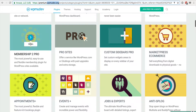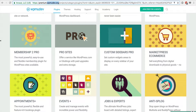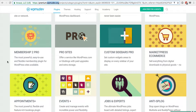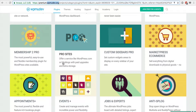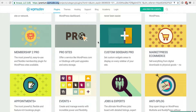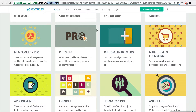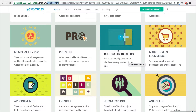Membership Pro 2 is an amazing plugin if you're looking to create membership areas on your website — it has a ton of options and functionality. Pro Sites is essential if you want to create a multi-site network where you can offer sub-sites to other people at a cost. Custom Sidebars Pro comes in handy if you're building a custom theme from scratch and want to give clients more control over sidebars throughout the website.